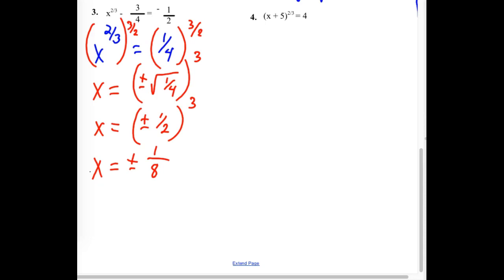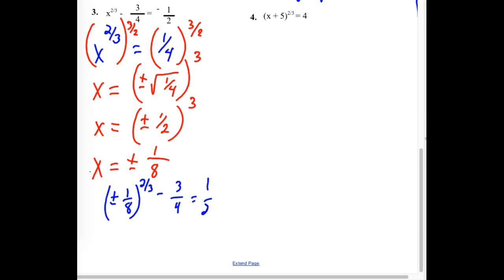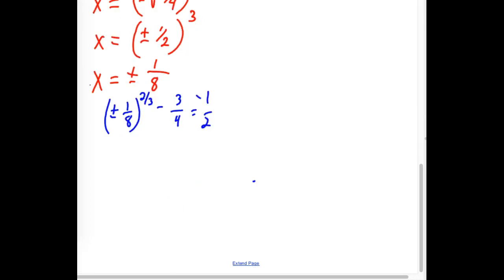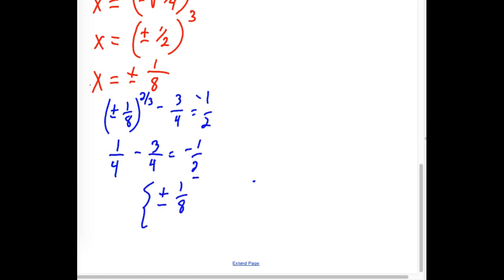We do have to check. Can I check both the positive and the negative at the same time? When I take a positive 1 eighth and square it, it stays positive; when I take a negative 1 eighth and square it, it also comes out positive. So I'll try them both at the same time. Cube rooting 1 eighth gives us plus or minus 1 half; squaring that gives us 1 fourth. Is 1 fourth minus 3 fourths equal to negative 1 half? Yes — so I include both of those in my answers.